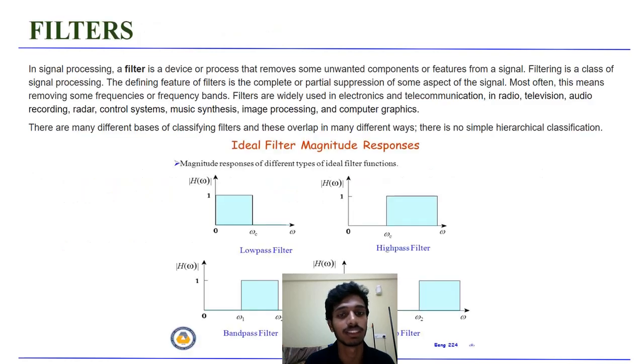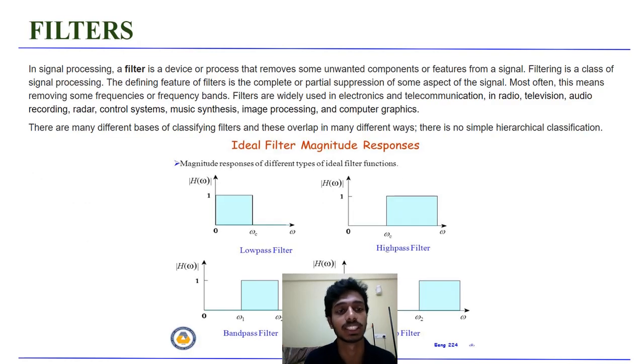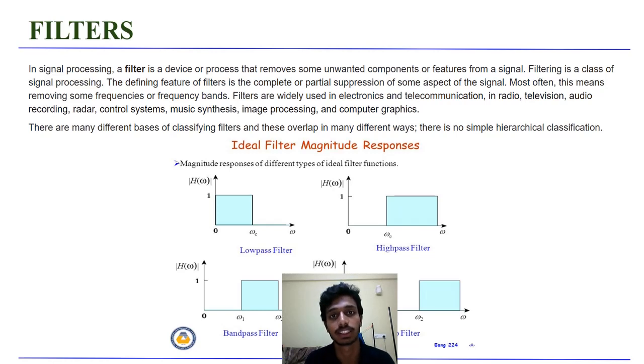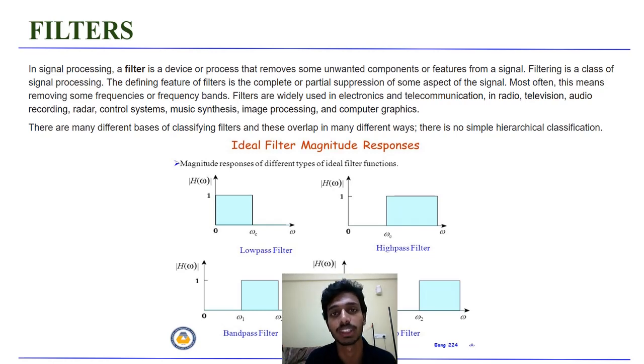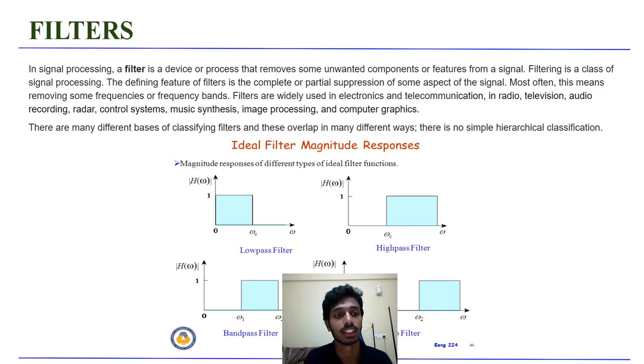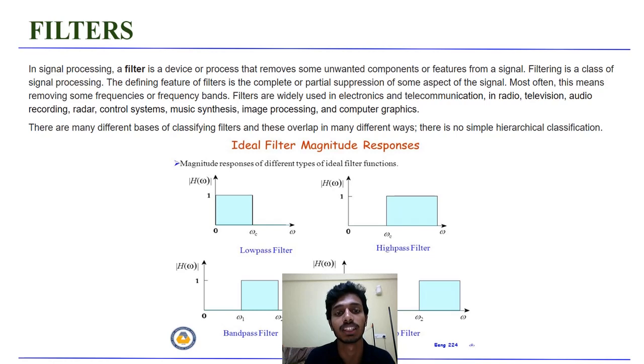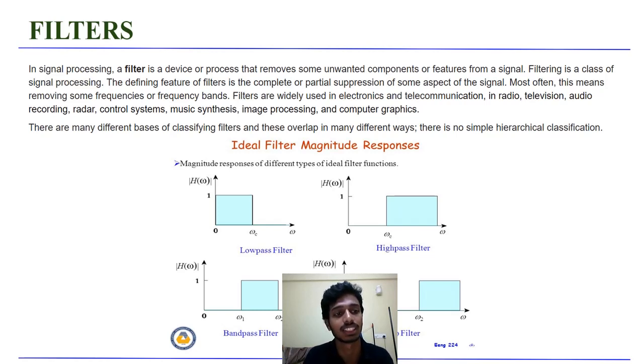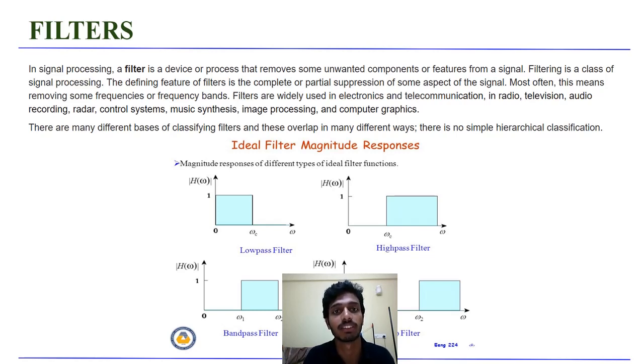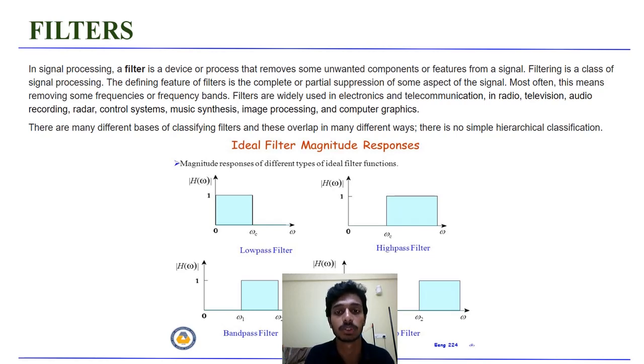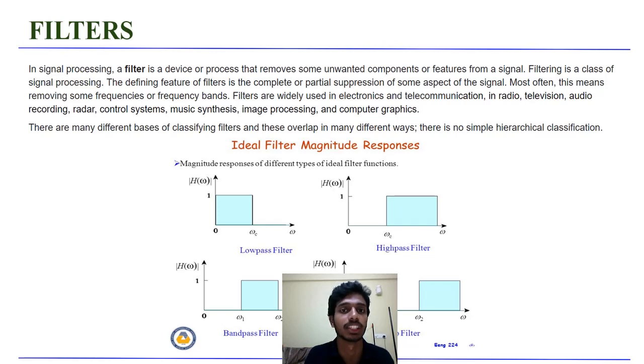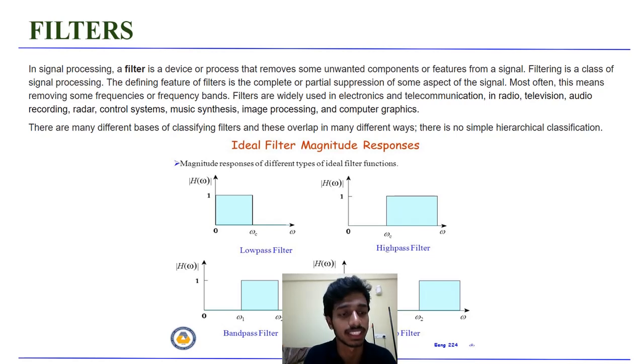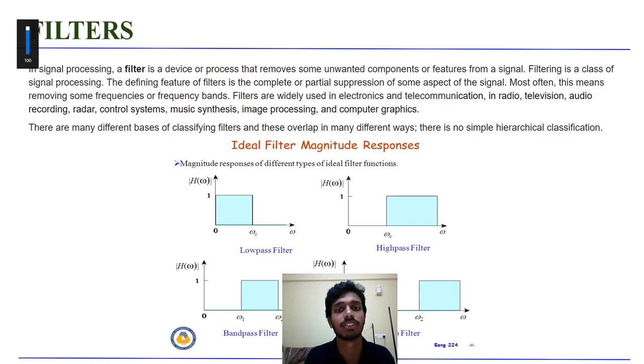So let's get started with the introduction to filters and signal processing. Basically, a filter is a device or a process that removes some unwanted components or features from a signal. The defining feature of filter is the complete or partial suppression of some aspects of signal. In digital signal processing, this means removing some frequencies or frequency bands. So filters are widely used in many places like electronics, telecommunication, radio, television, etc.